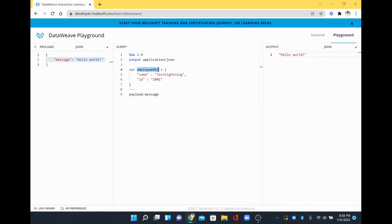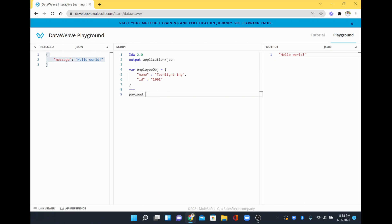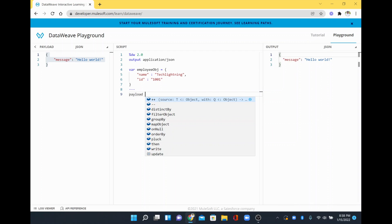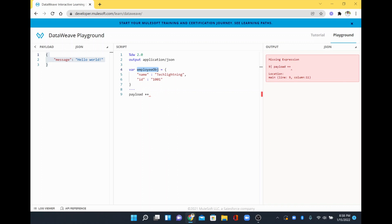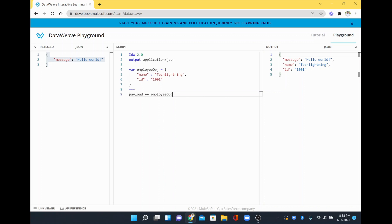So now this is one object and this is another object — this is nothing but our payload. If I wanted to concat this payload with this particular object, I will just give payload here and then give plus plus and then employee object. I will give that and see what output is coming.